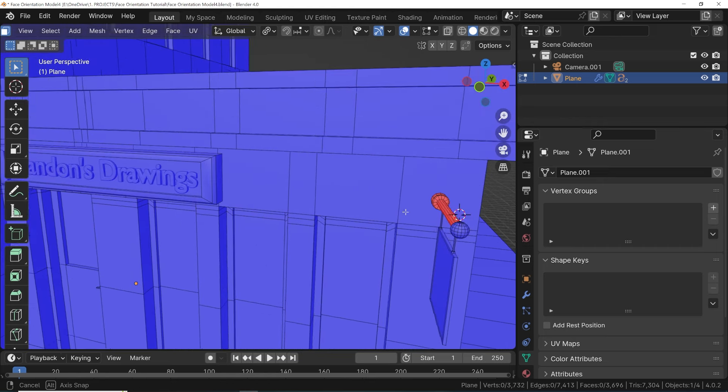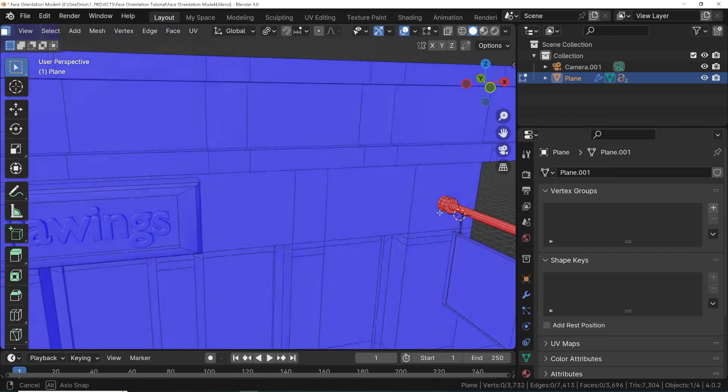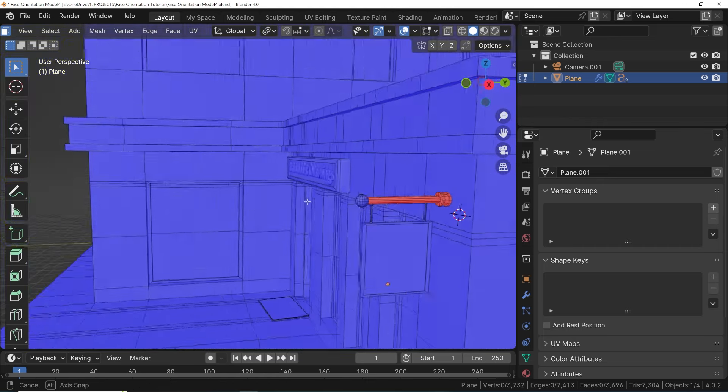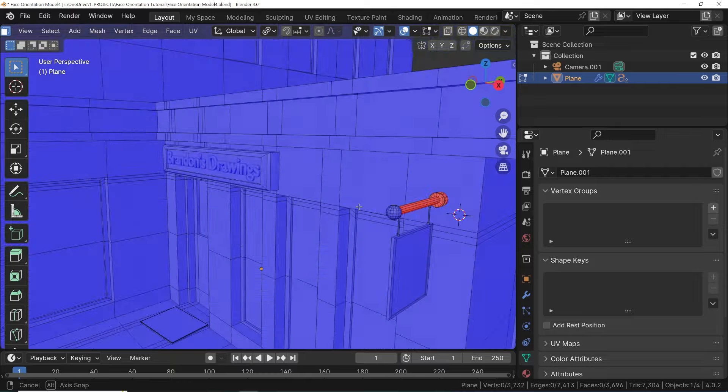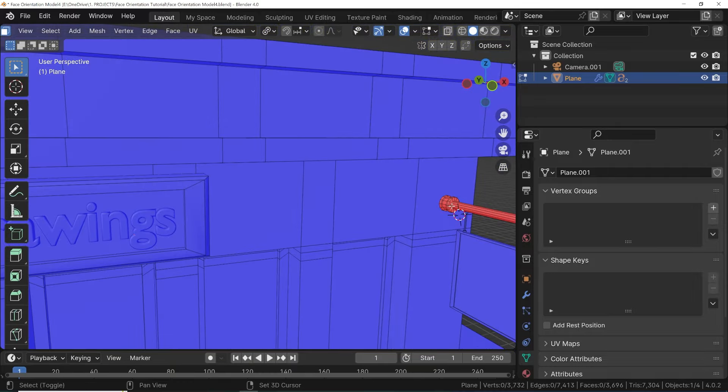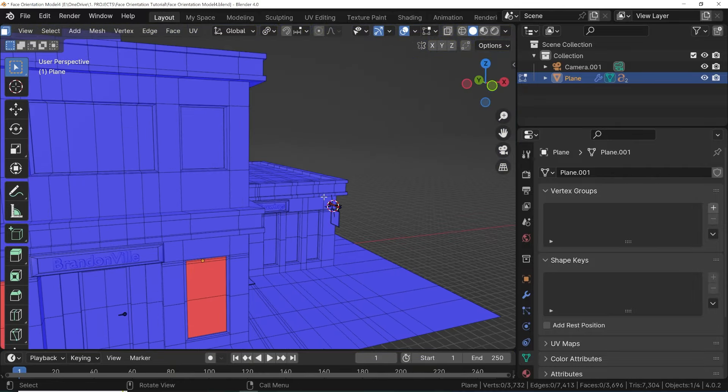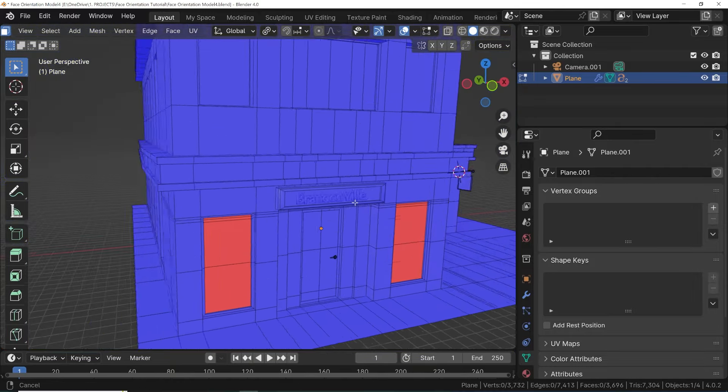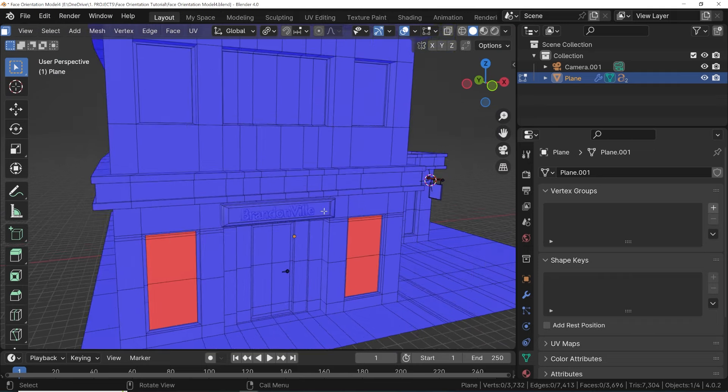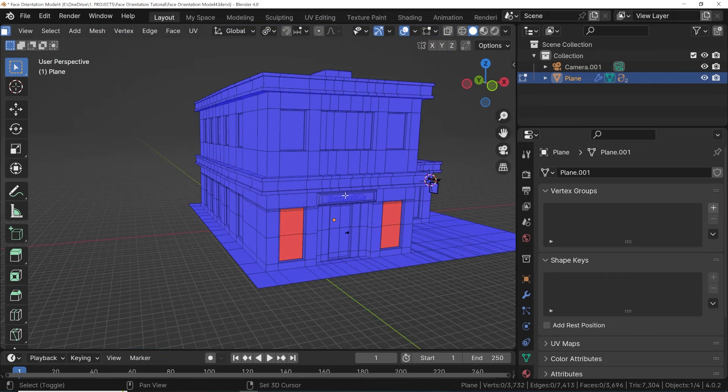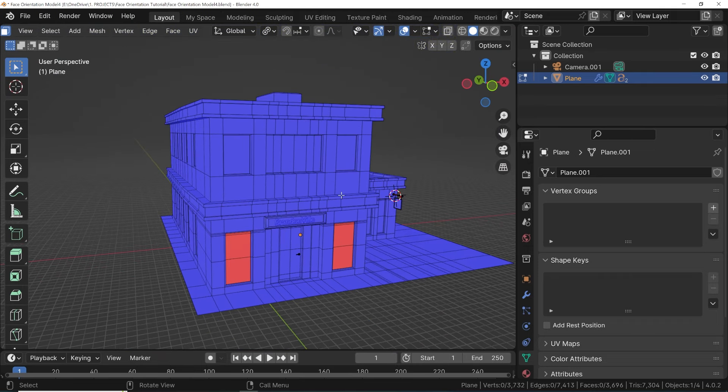It also matters when shading smooth. The inverted normals throw off how Blender smooths out the geometry. So if you're having shading issues, try seeing if you have any faces facing the wrong way.